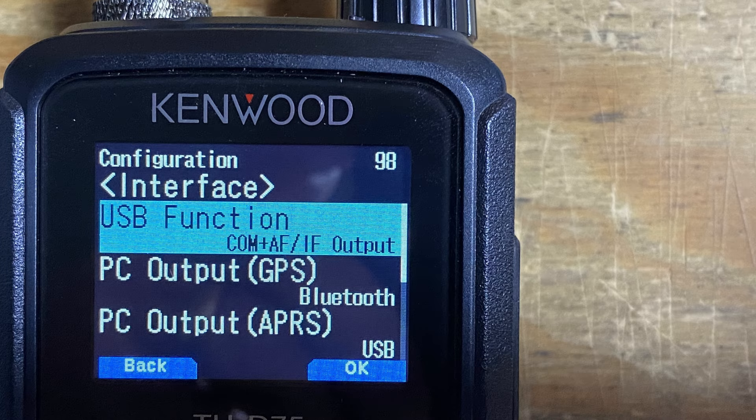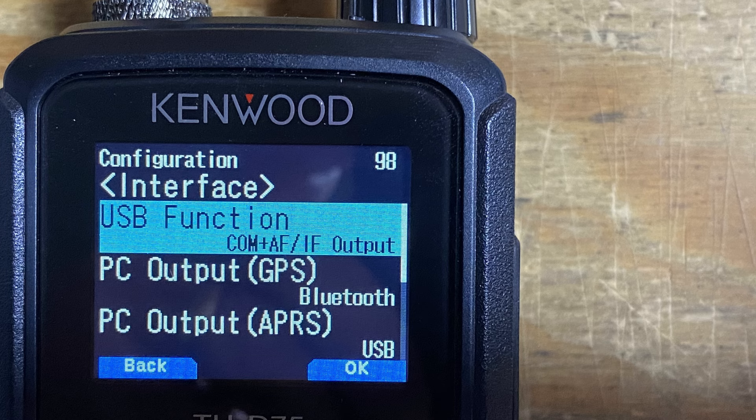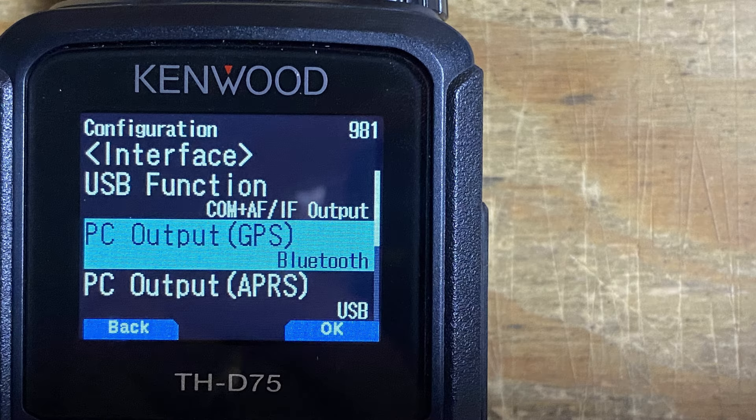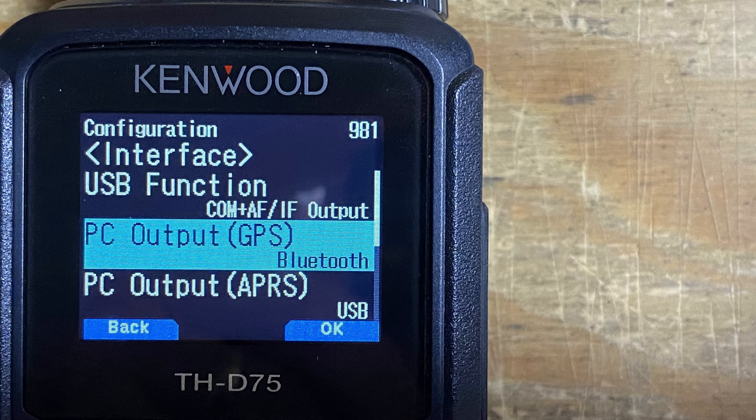For menu item 980, we need to make sure that is set to COM plus IF. And for menu item 981, we want to make sure that the GPS interface is set to Bluetooth. Now that we've got all the settings correct on the radio, if I happen to have missed one and somebody points it out, I'll leave that as a pinned comment down below. But now that we've got those settings correct, let's go ahead and jump over to the laptop.